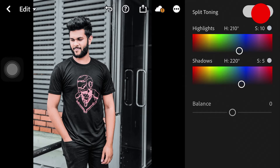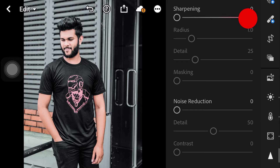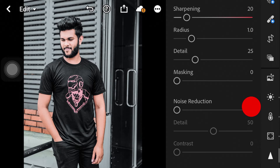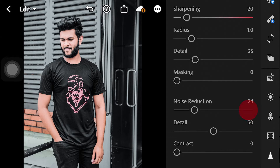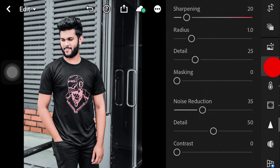The shadow of the shadow will be added to the Detail panel. The details will be added to the Sharpness. You can see the Noise Reduction in the background. Now you can see the details on the Curve.